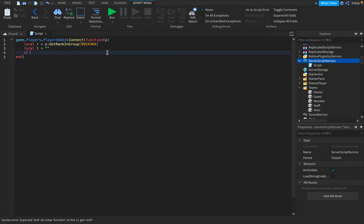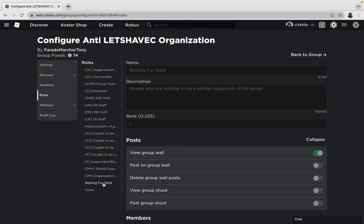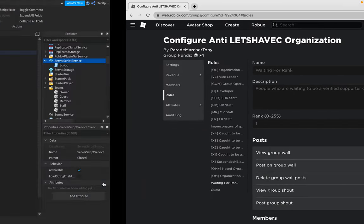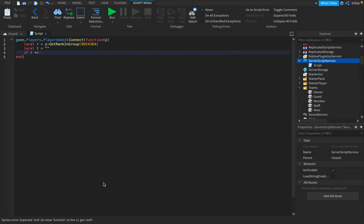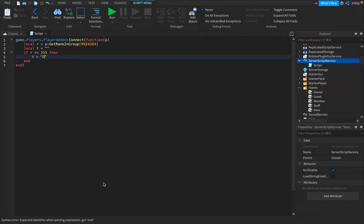If R equals equals 255, then for the owner, T equals owner.